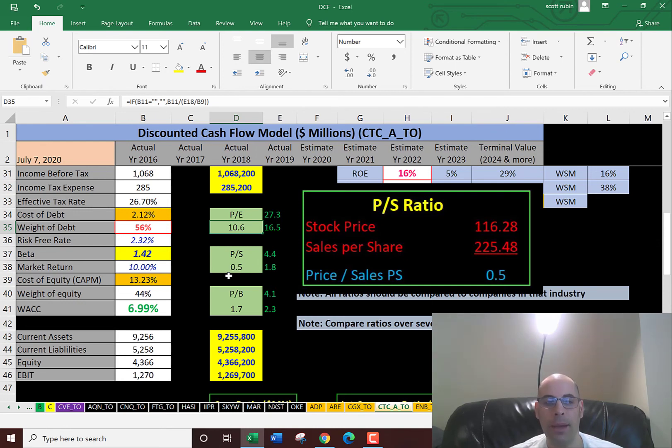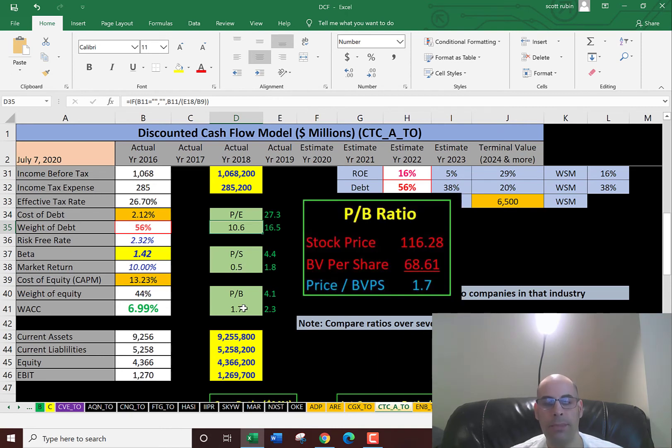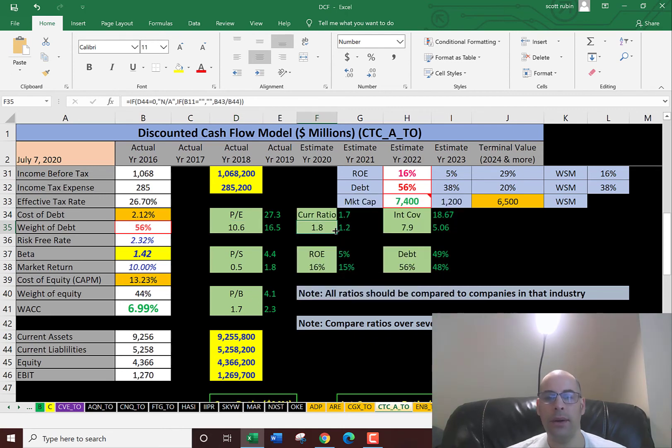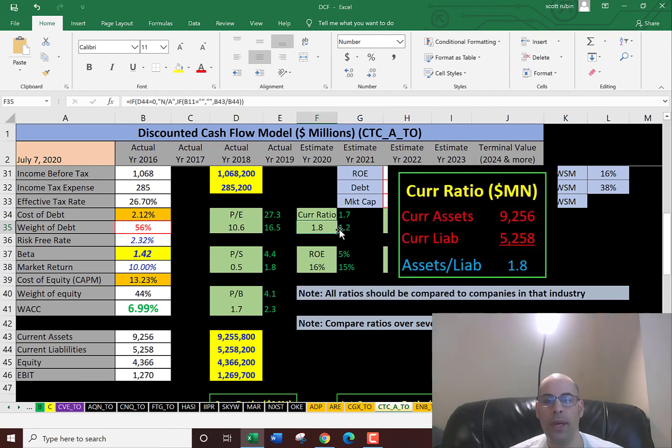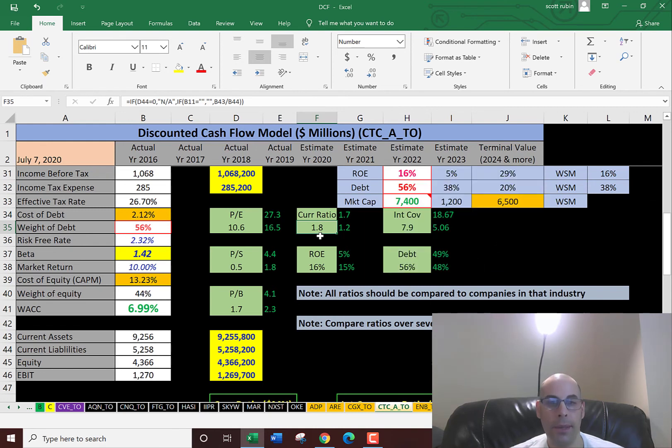Investors are willing to pay 50 cents for $1 of sales. Price to book of 1.7. That's price of stock over book value per share. That's also pretty good. Current ratio of 1.8. That's current assets over current liabilities. So they can easily cover their current debts.